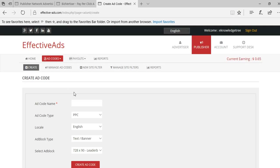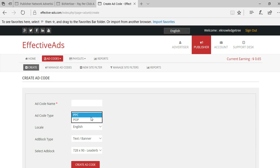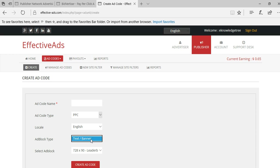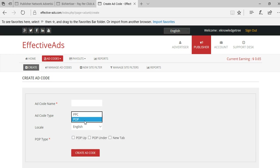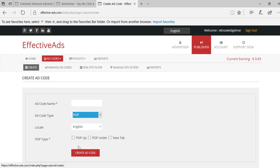Create ad code. You can simply type the ad code name and select the type of ad like PPC or pop-up ad. You can select the text banner for the PPC. If it is a pop-up it will come like this: pop-up, pop under, and new tab.